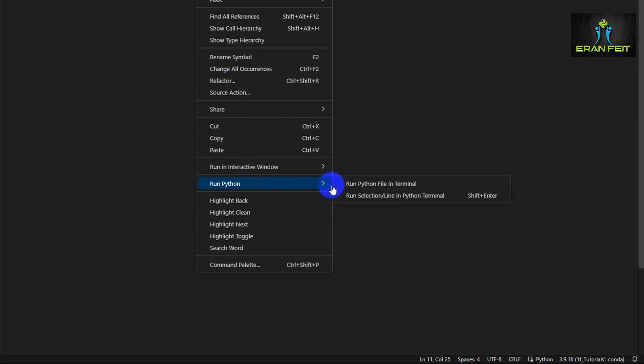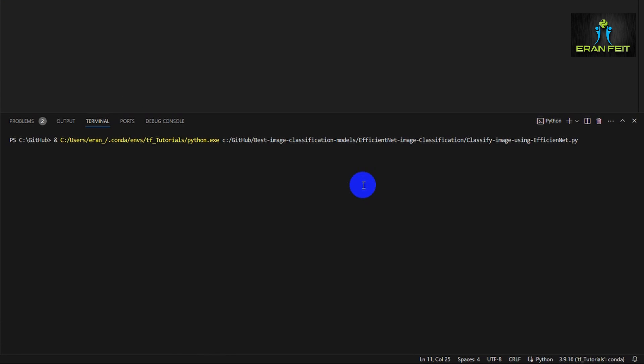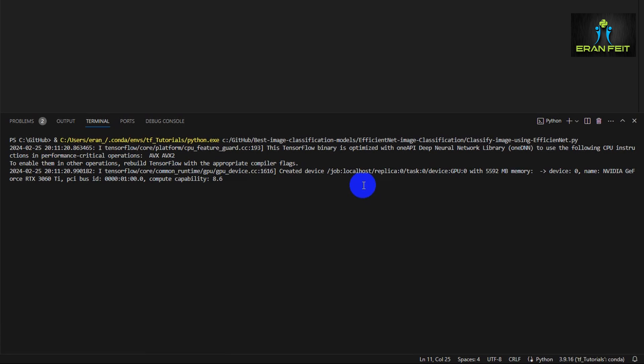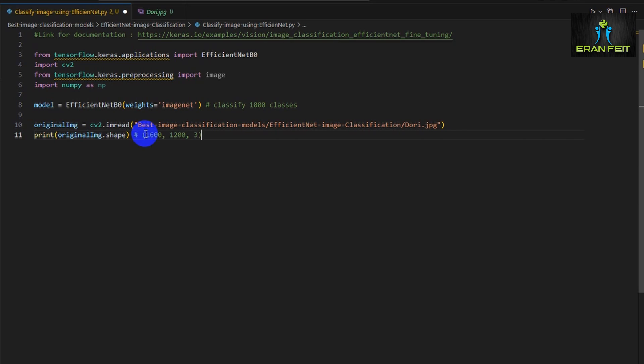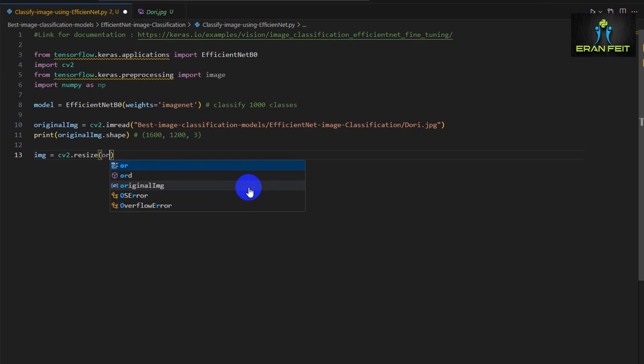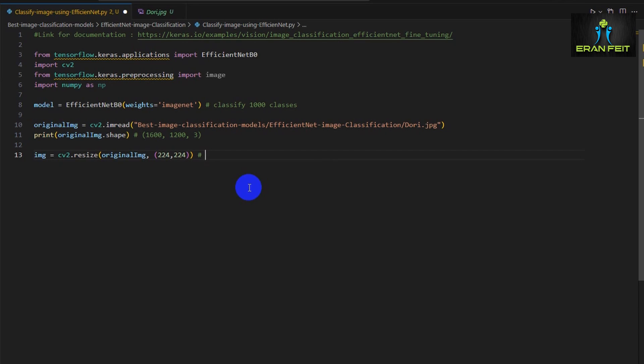Now we can load the model and run and see what is the shape of our image. As you can see, we have a shape of 1600 by 1200. So we have to reshape it. We have to resize it to the requirements of the EfficientNet model. As I mentioned earlier, it should be 224 by 224.